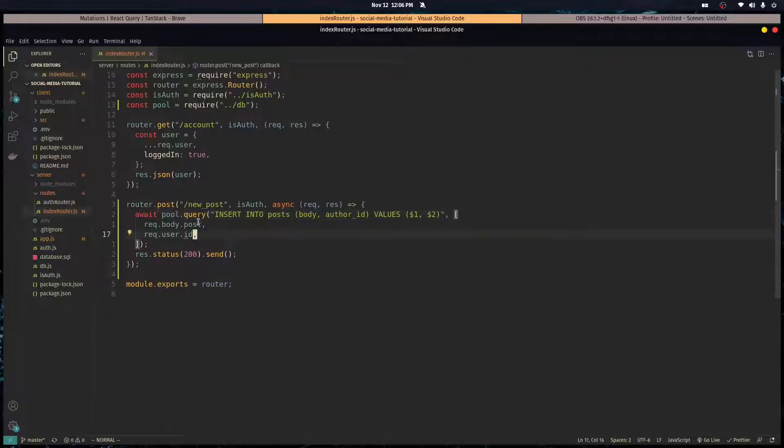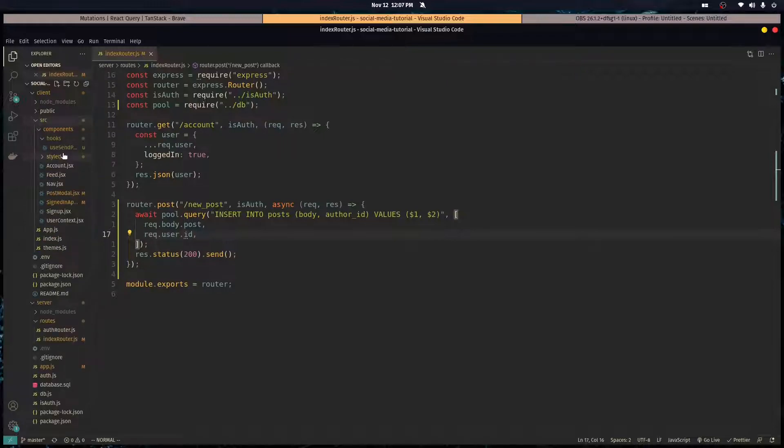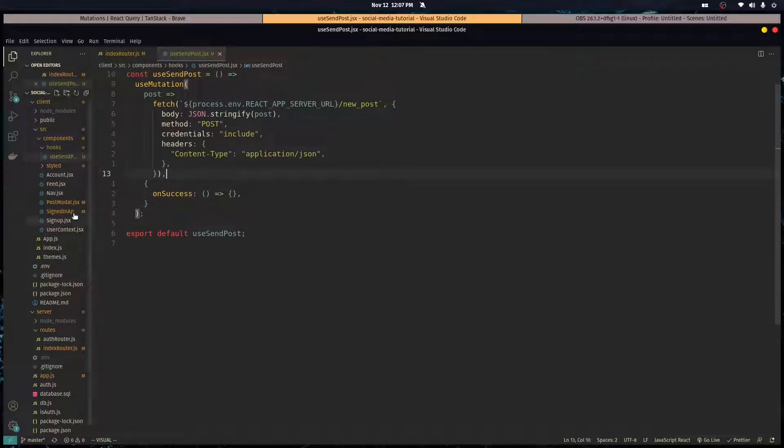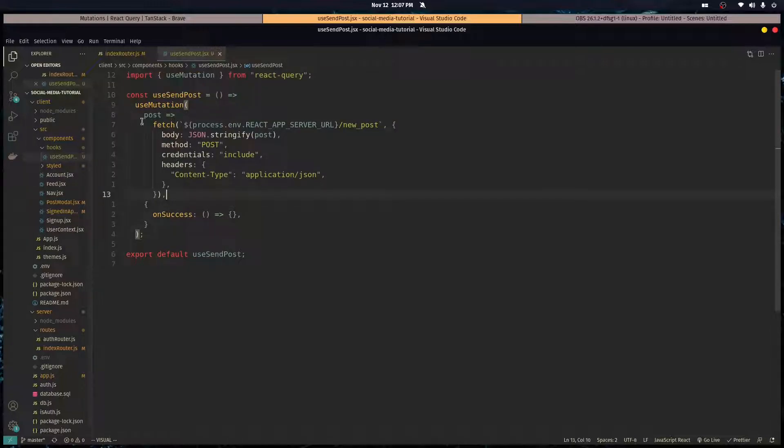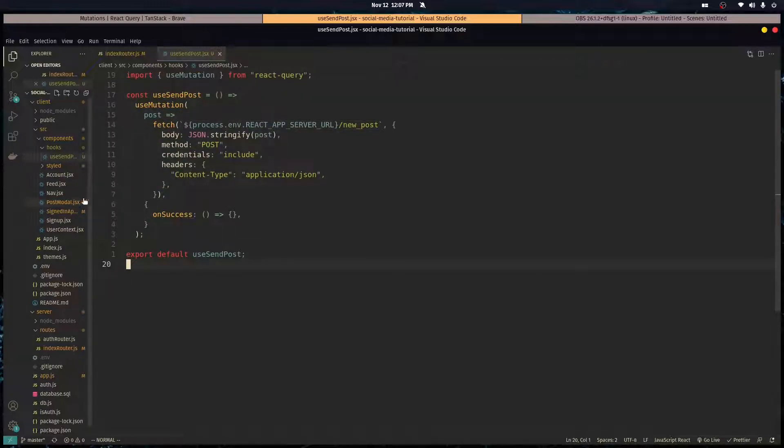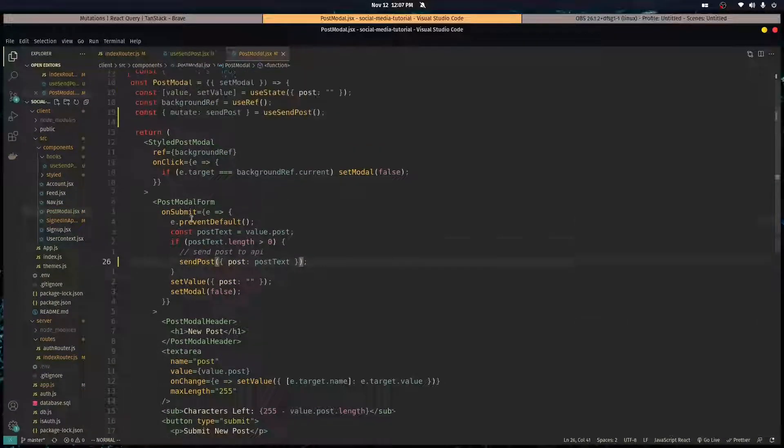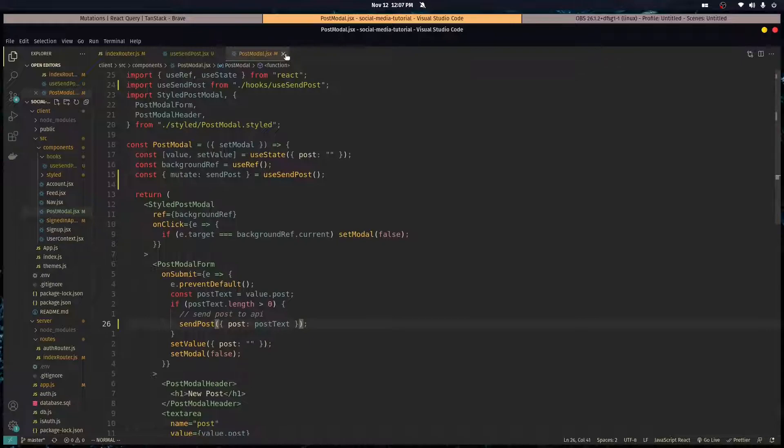Perfect, so this is all we had to do to send a new post. As you can see, React Query makes it dead simple for us. Just look how short this code is. All we have to do is make this hook and just call the mutate function.